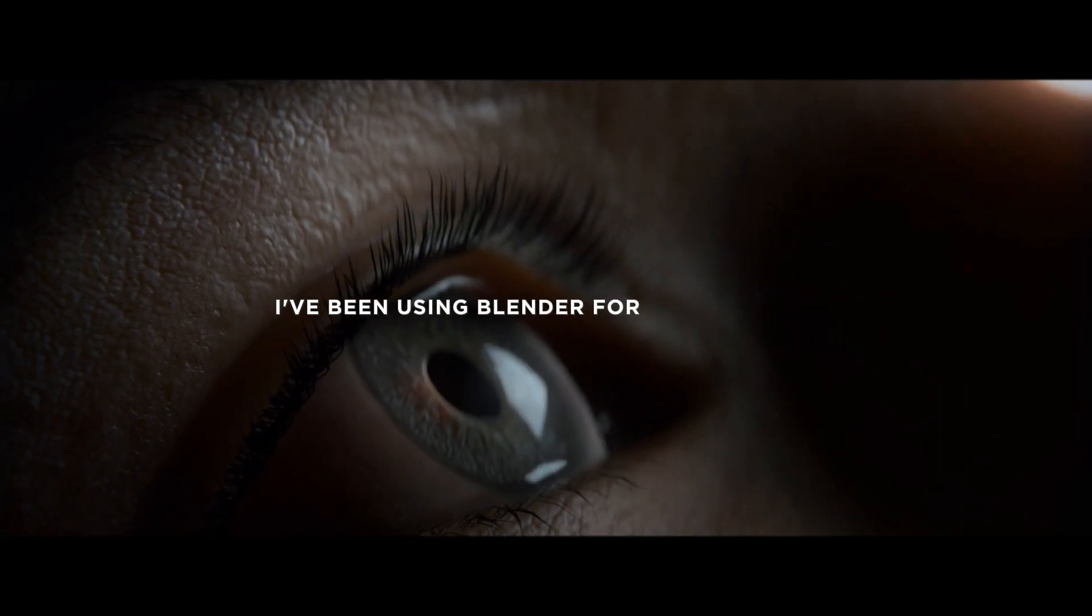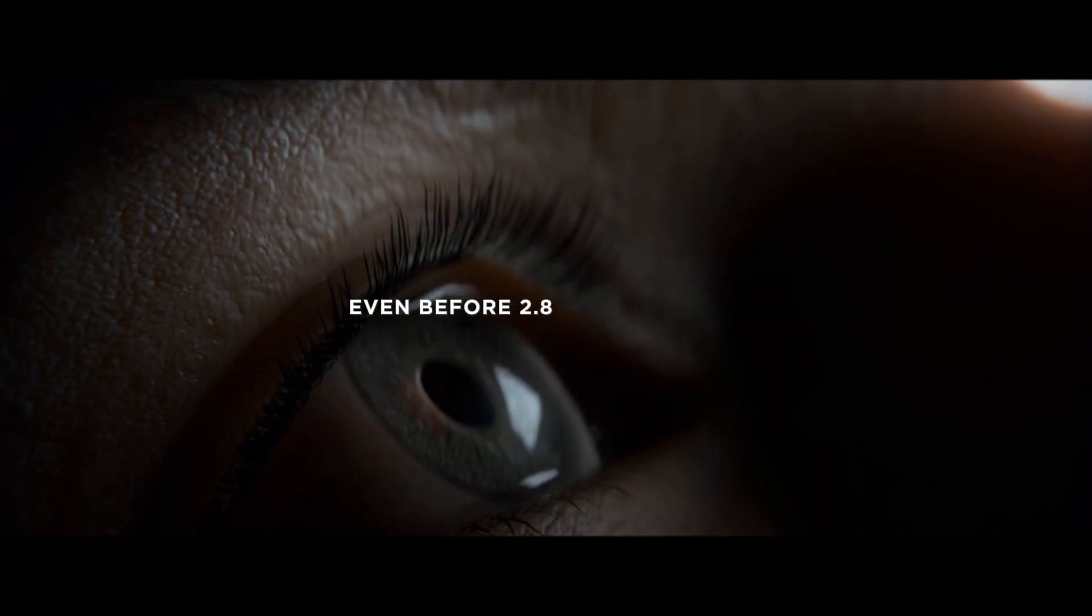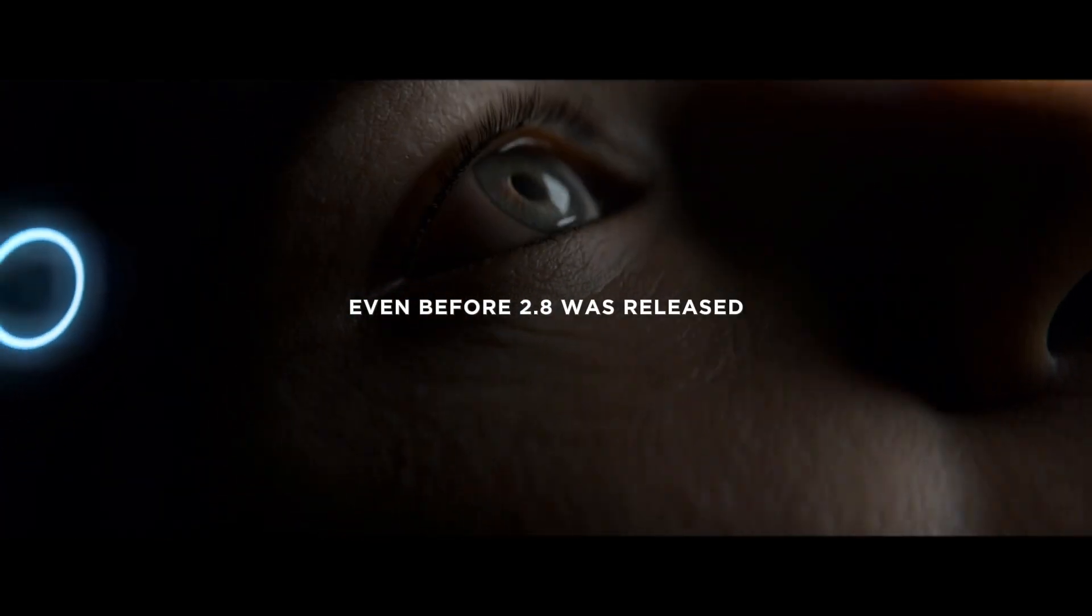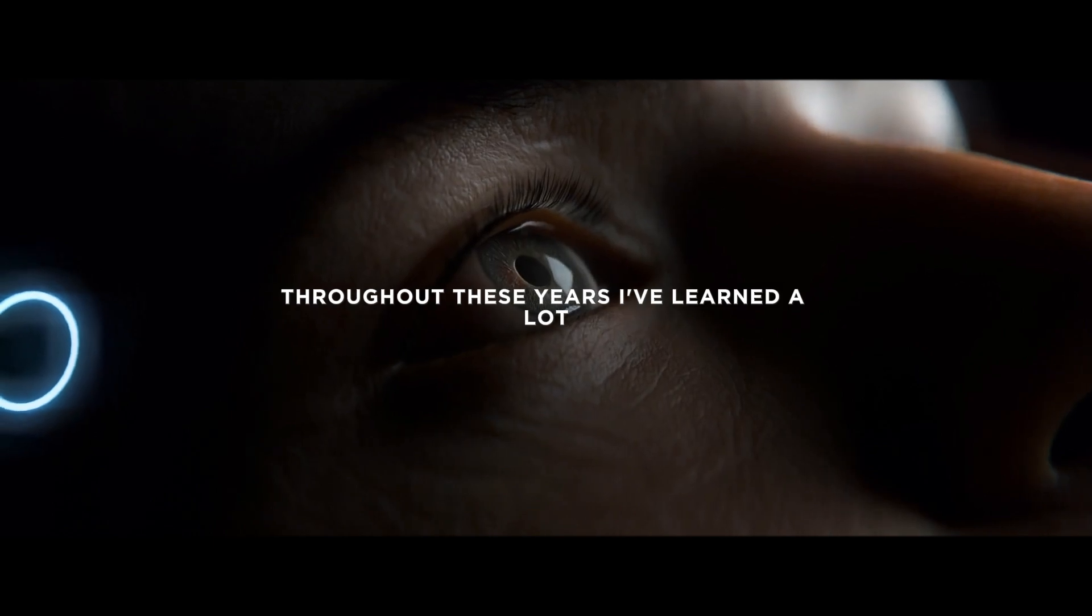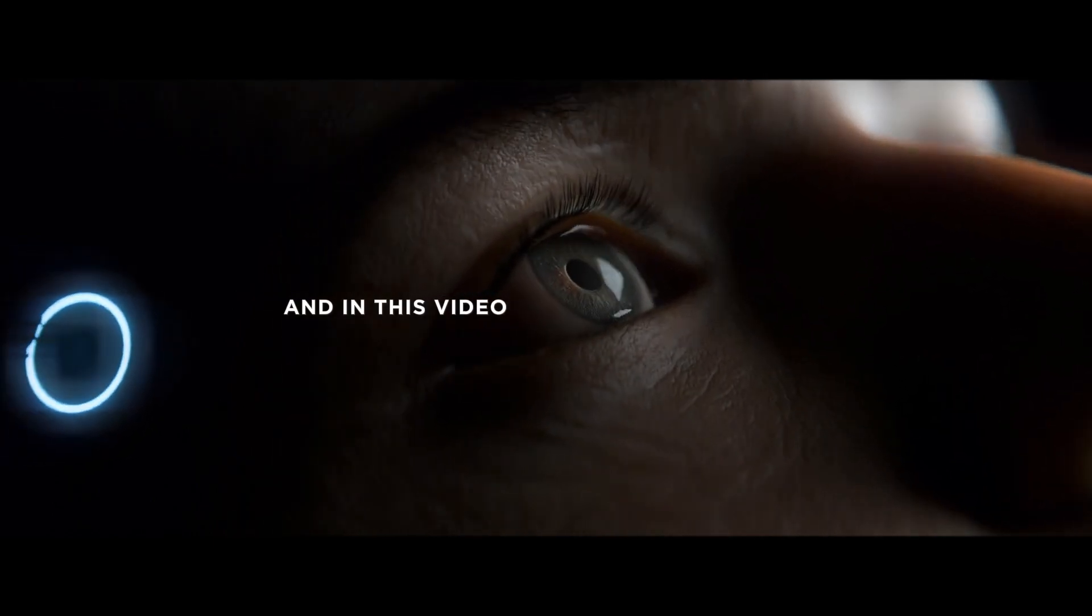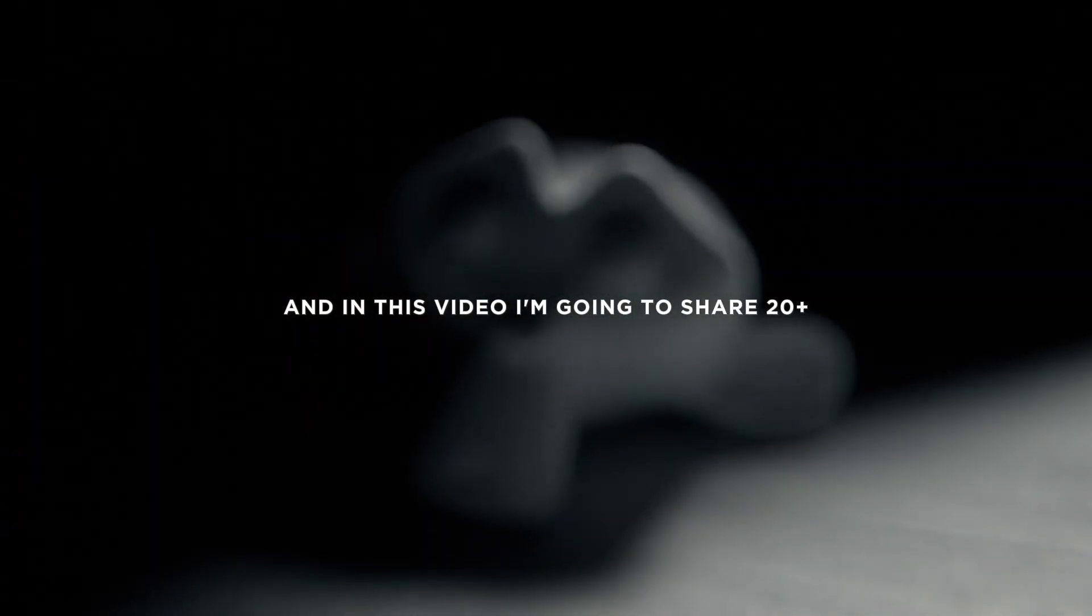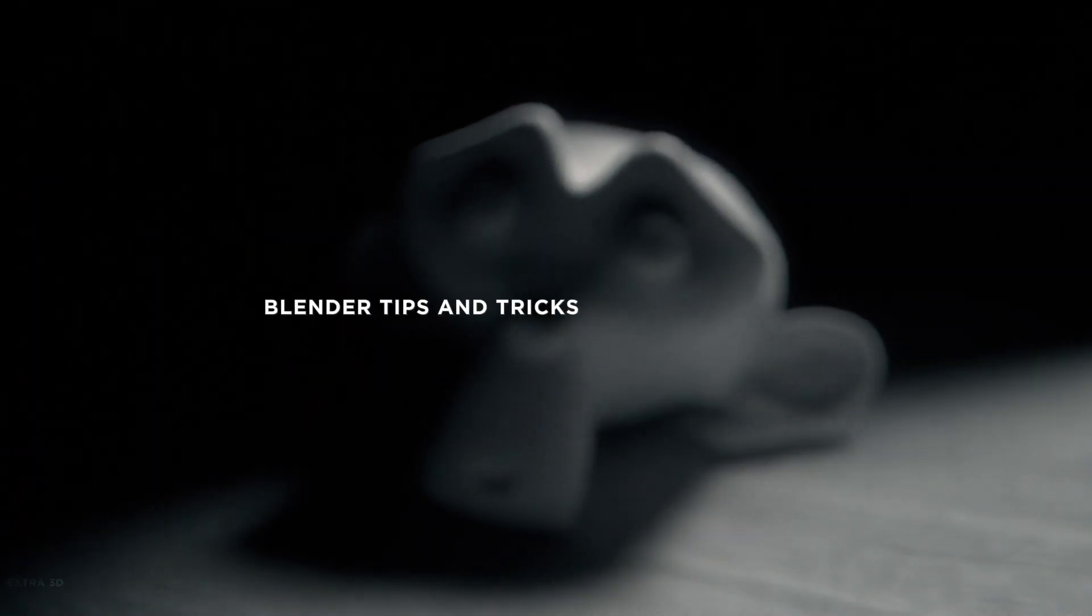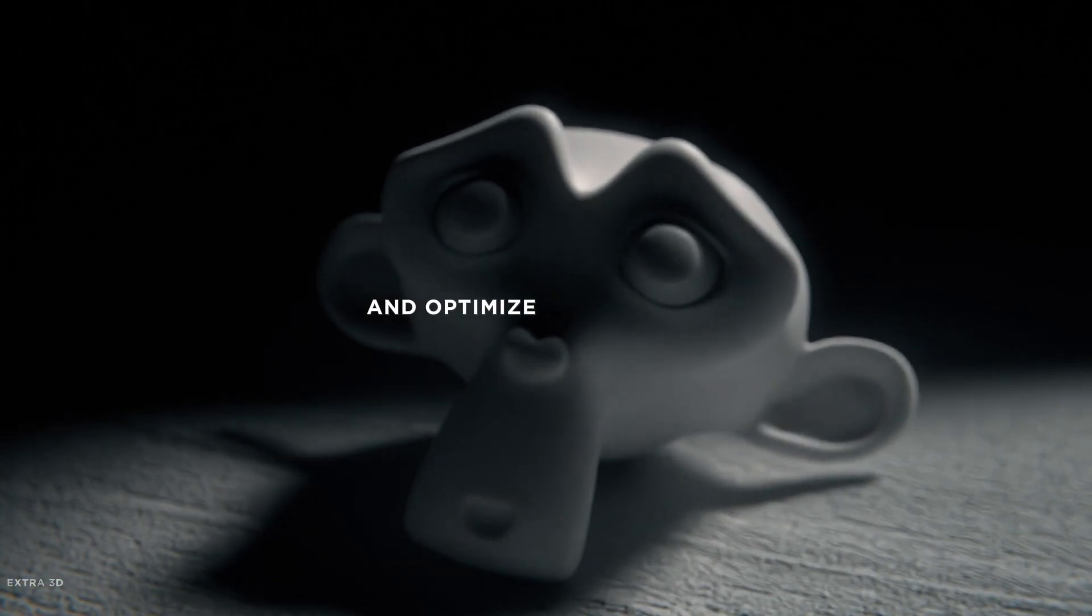I've been using Blender for over five years, even before 2.8 was released. Throughout these years I've learned a lot, and in this video I'm going to share 20 plus Blender tips and tricks that will improve and optimize your renders.